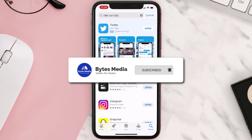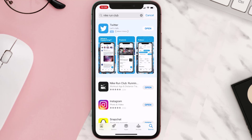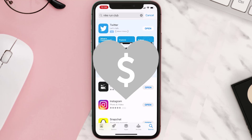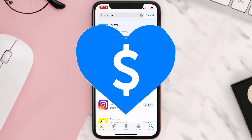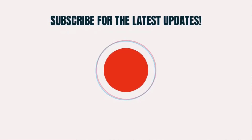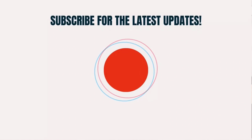If it did, make sure you give this video a Super Thanks by clicking on the heart icon to help support the channel, and don't forget to hit that Subscribe button. We'll see you in the next one.